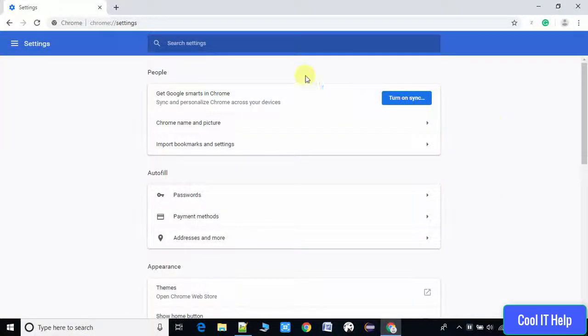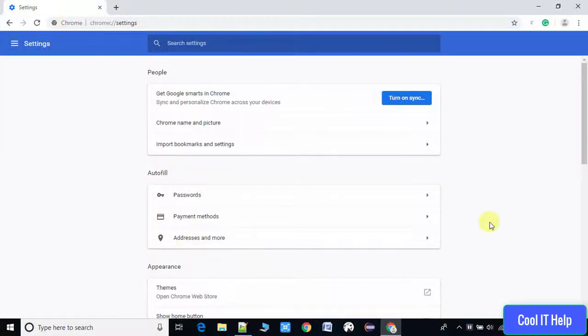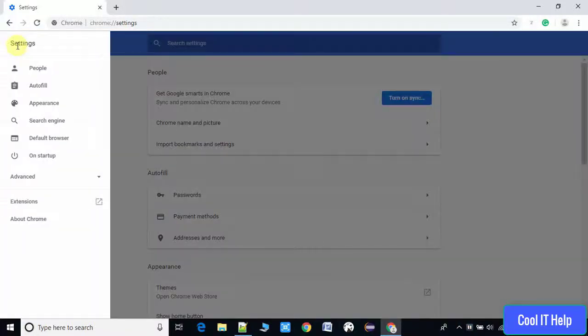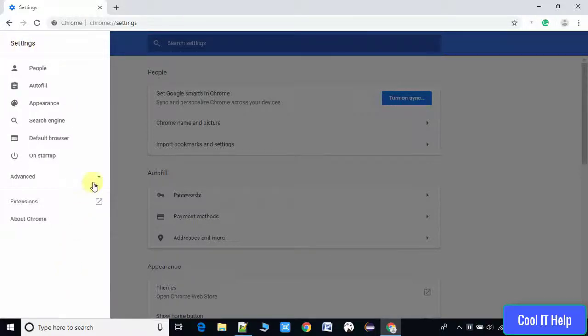Now what we have to do is go to the left hand side and click here. You will see this slide menu, and now we will click on Advanced. Then a drop menu will appear.